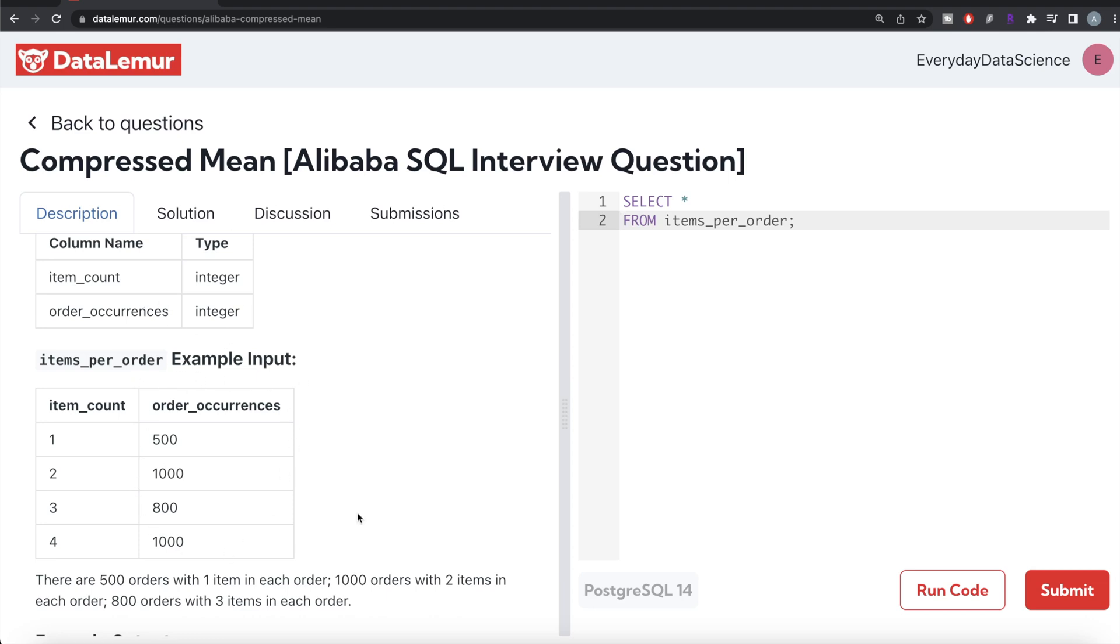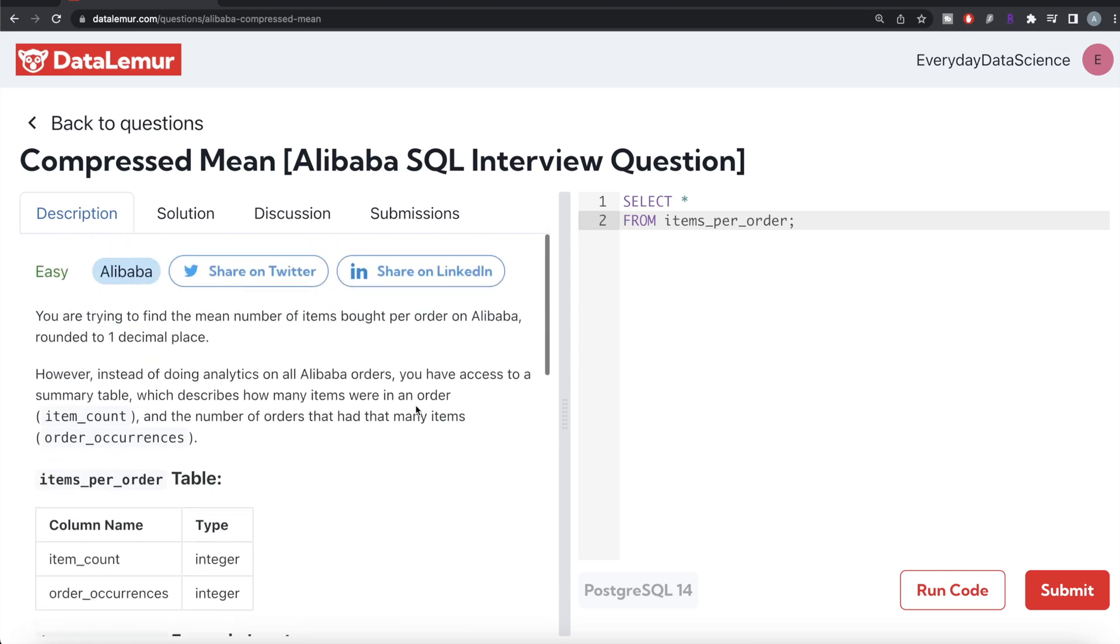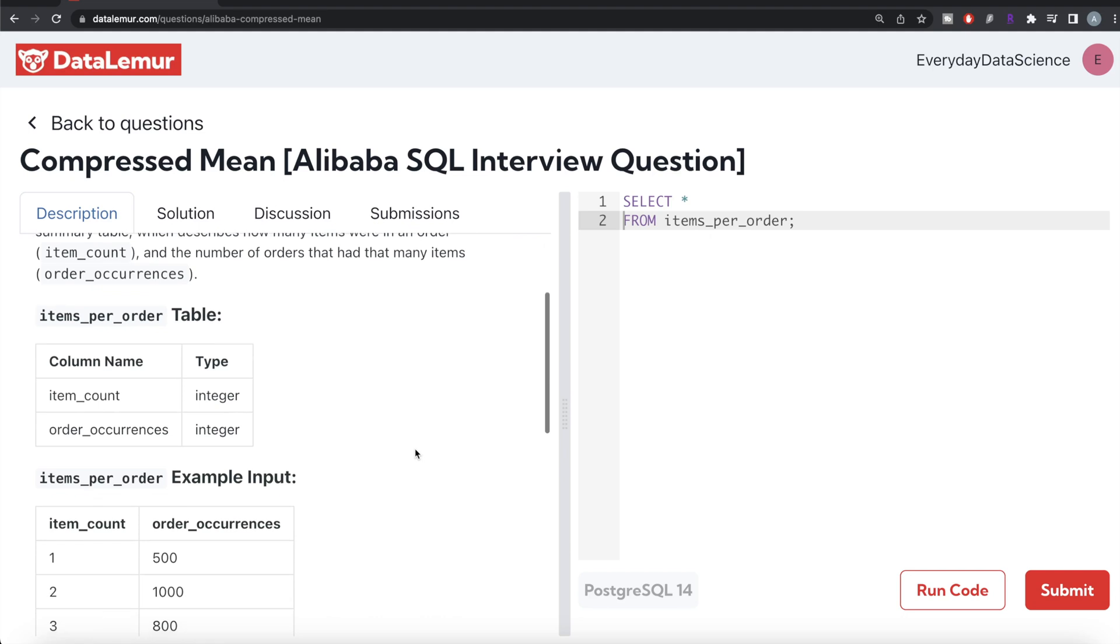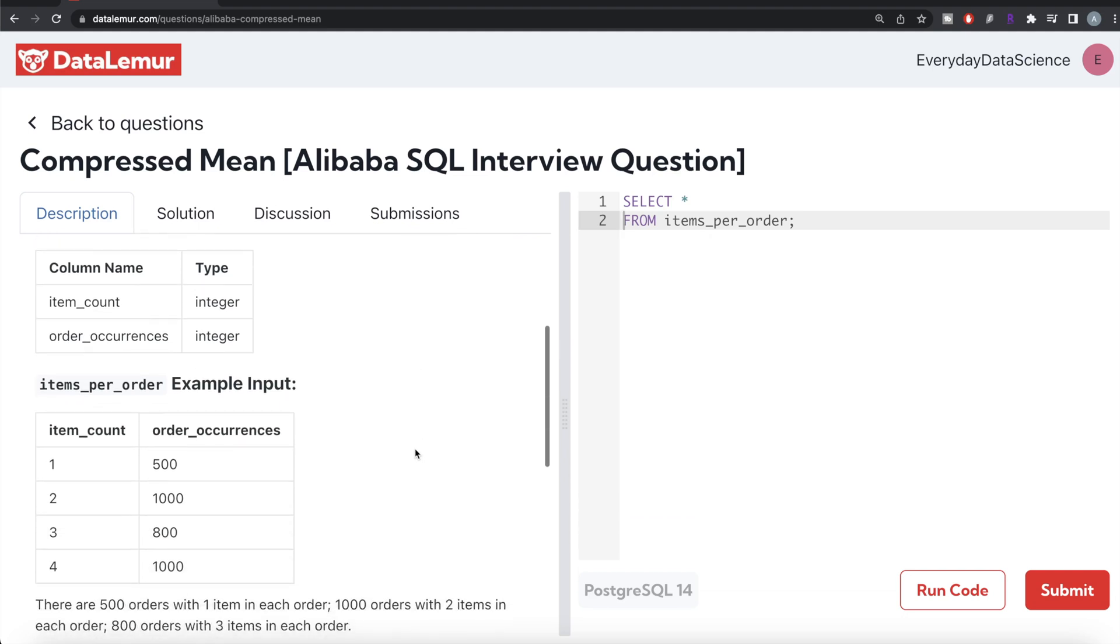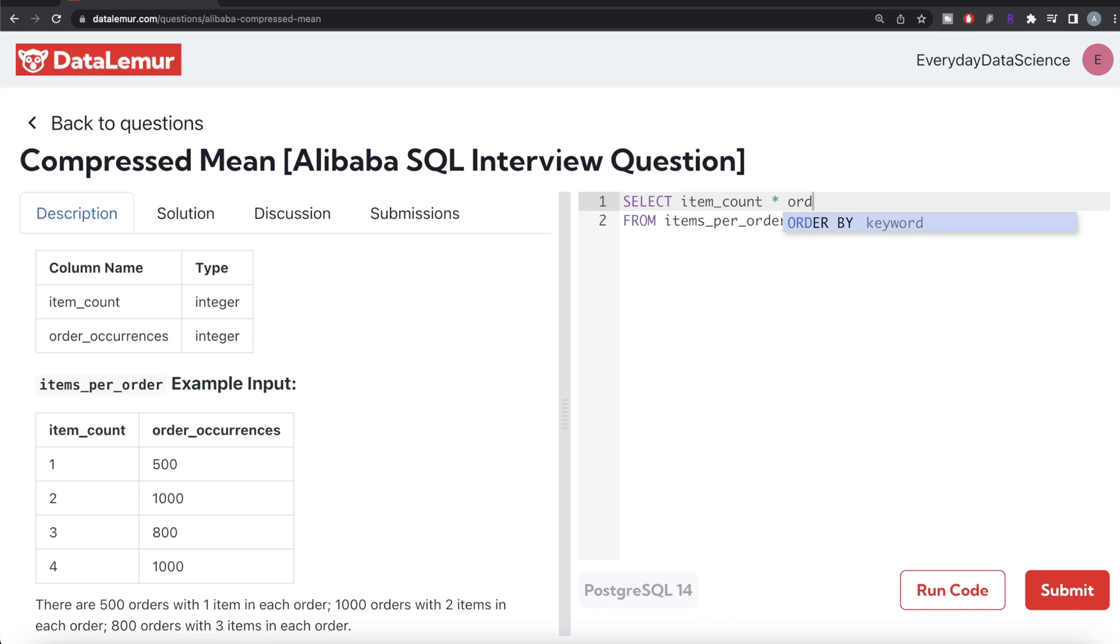If you divide those two numbers, you're going to get the mean number of items bought per order. So what we can do is get those two values. From this table called items_per_order, the first thing we need to do is total number of items. We return item_count multiplied by order_occurrences and sum it up. Let's alias this as total_items. You multiply all these values and then sum this entire thing.